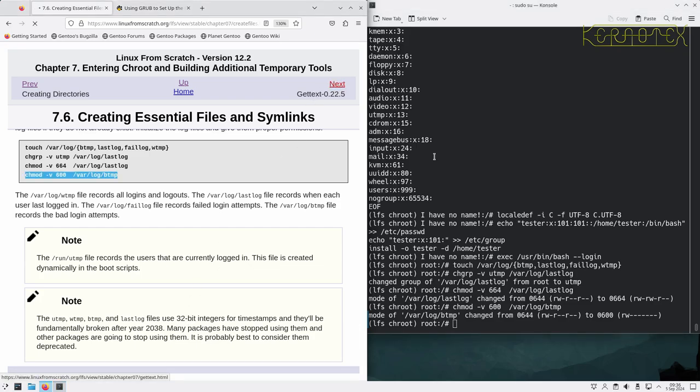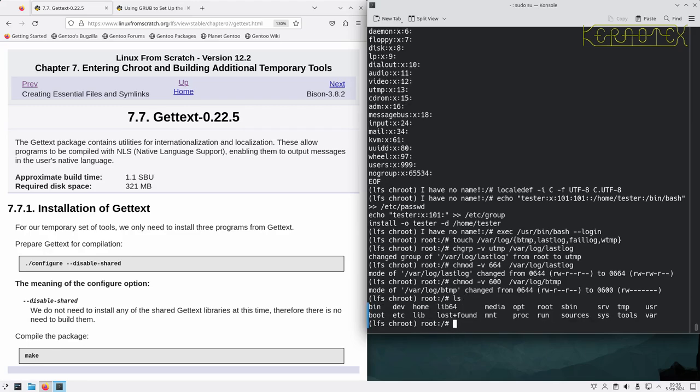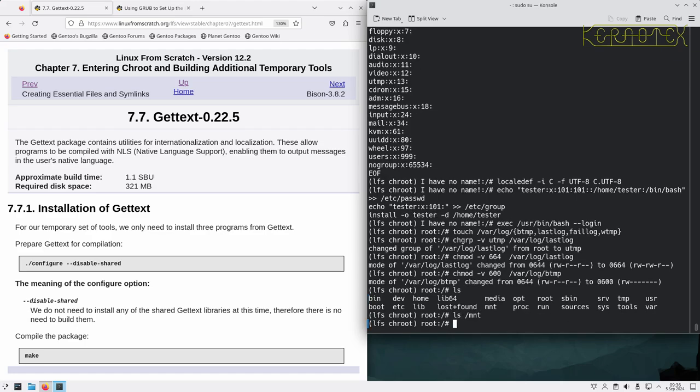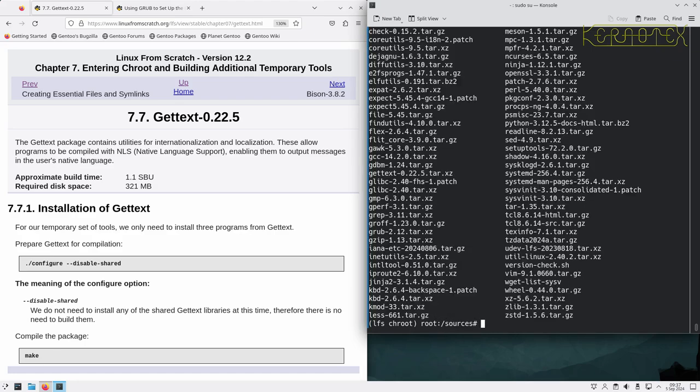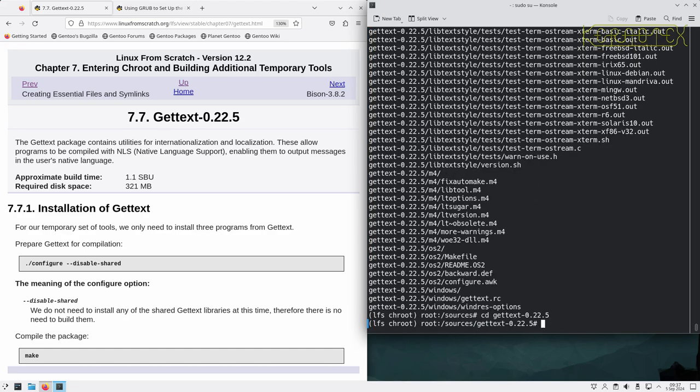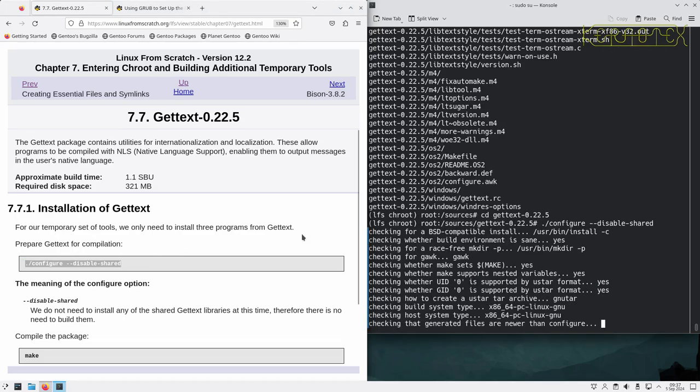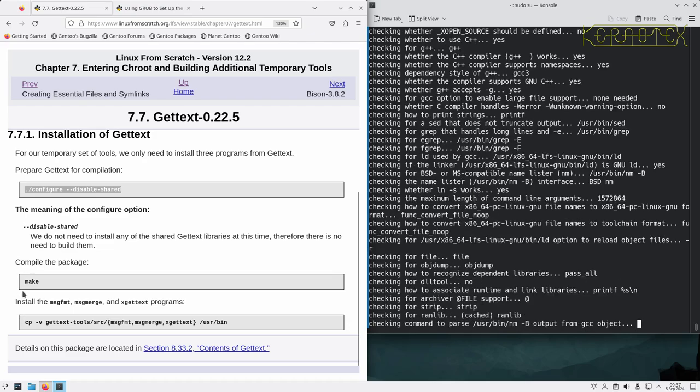And we can carry on building the additional tools in this chroot environment starting with gettext. We need to change into sources. Because we're in this chroot environment, we're already in the mnt lfs directory, but that's now hidden. The root is our new system. Everything above this root directory is now hidden because we're in this chroot environment, so we just go straight to /sources now. Same procedure as before, we extract the package, change into it, and carry on with the instructions in the book.